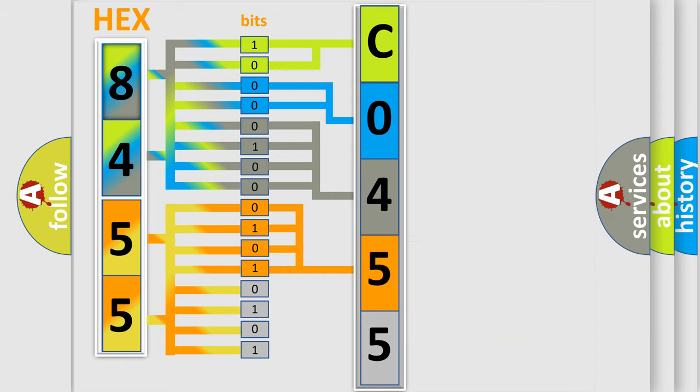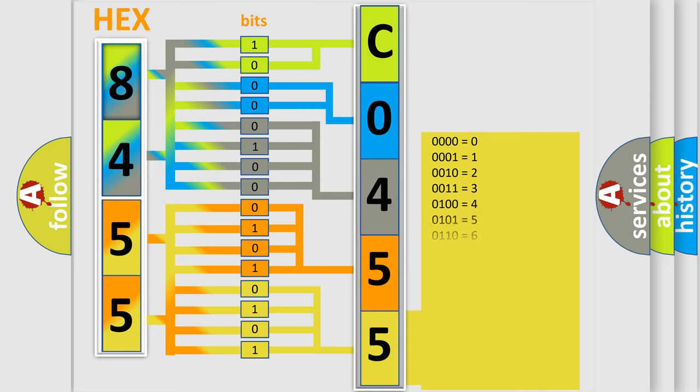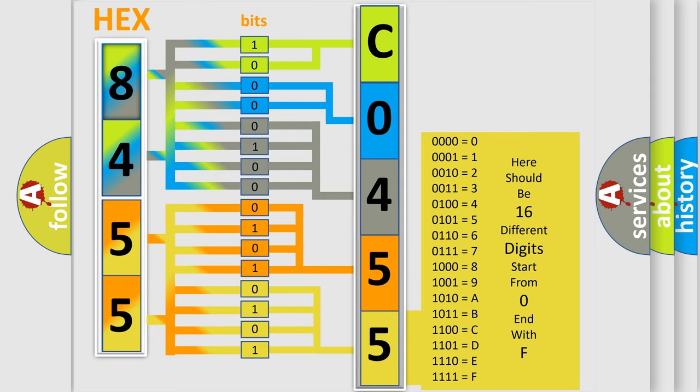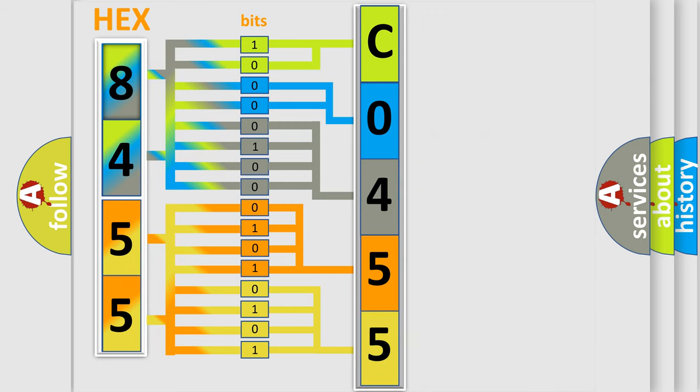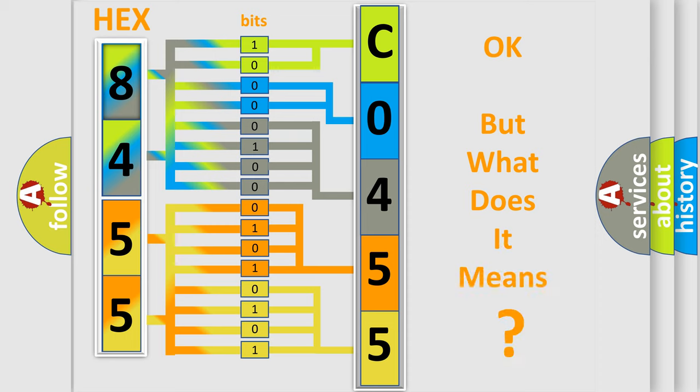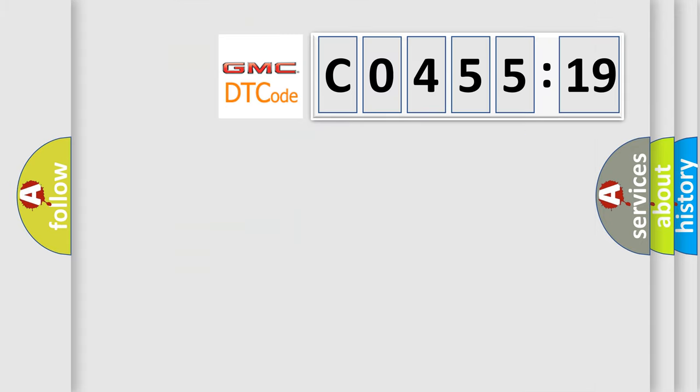A single byte conceals 256 possible combinations. We now know in what way the diagnostic tool translates the received information into a more comprehensible format. The number itself does not make sense to us if we cannot assign information about what it actually expresses.